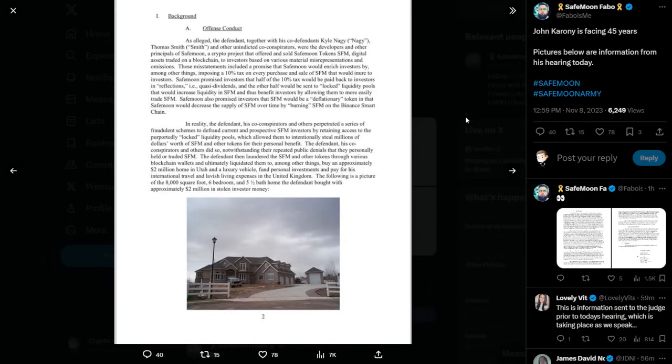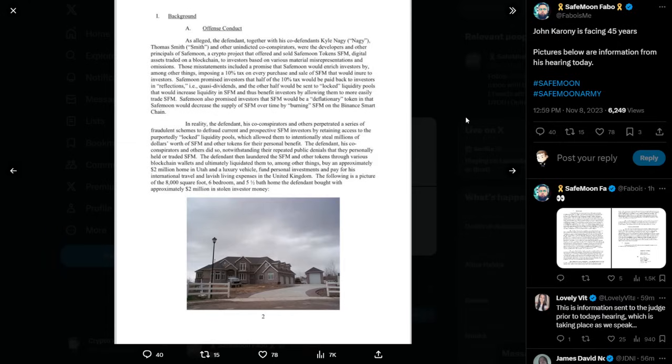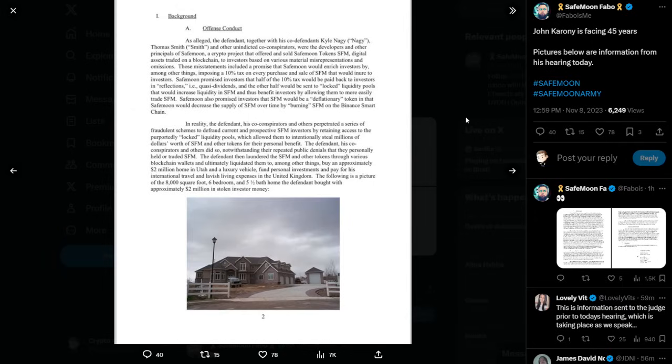In reality, the defendant, his co-conspirators, and others perpetrated a series of fraudulent schemes to defraud current and prospective SafeMoon investors by retaining access to the purportedly, quote, locked liquidity pools, which allowed them to intentionally steal millions of dollars worth of SafeMoon and other tokens for their personal benefit. The defendant, his co-conspirators, and others did so, notwithstanding their repeated public denial that they personally held or traded SafeMoon. The defendant then laundered the SafeMoon and other tokens through various blockchain wallets and ultimately liquidated them to, among other things, buy an approximately $2 million home in Utah.